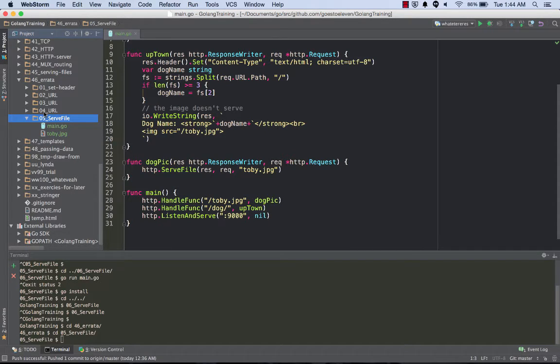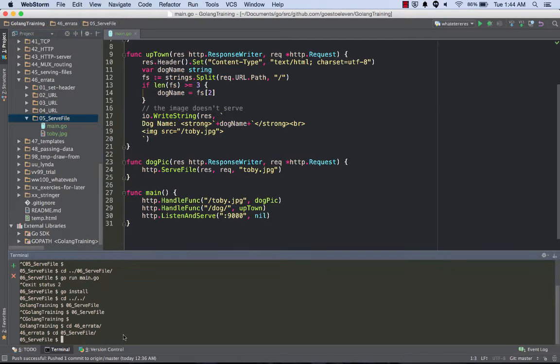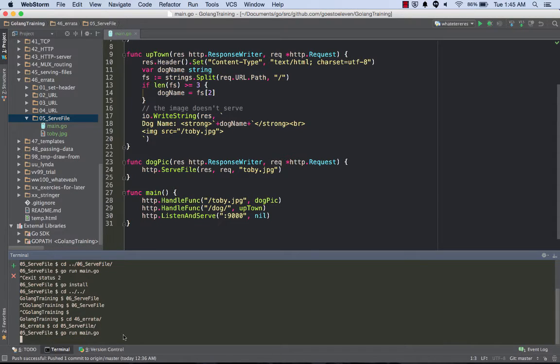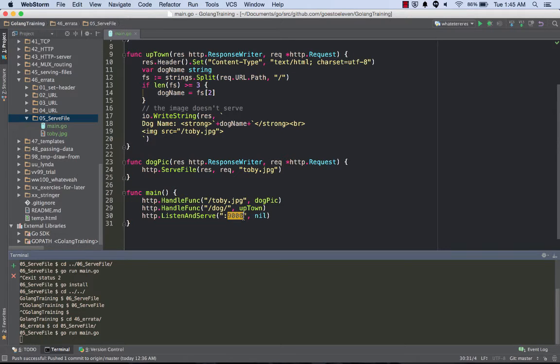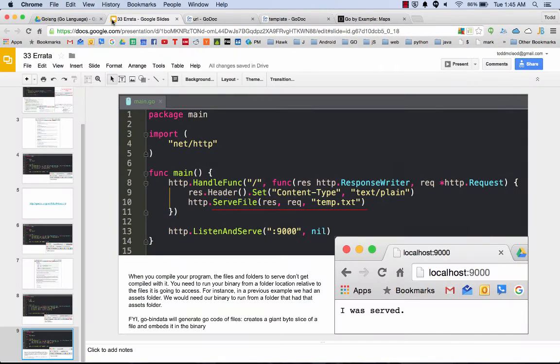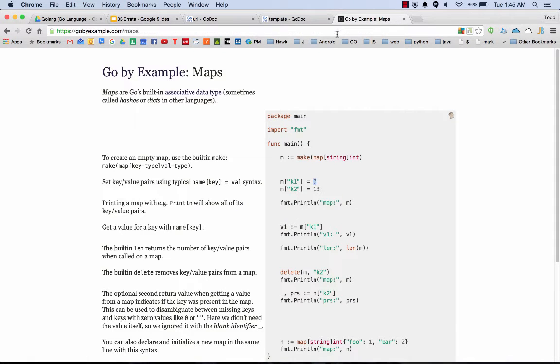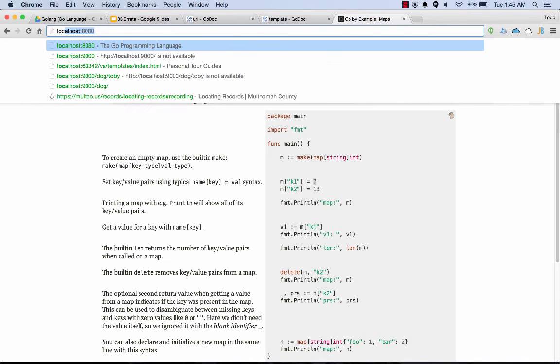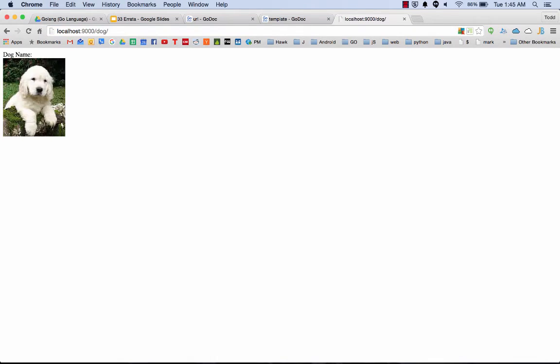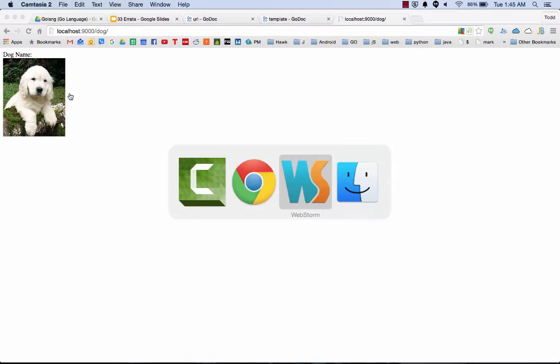Here under errata I have this, same thing that we saw before. Let's just remind ourselves what that looks like, and we'll run that. There we go. I'm running that and now if I go to 9000 and forward slash dog...